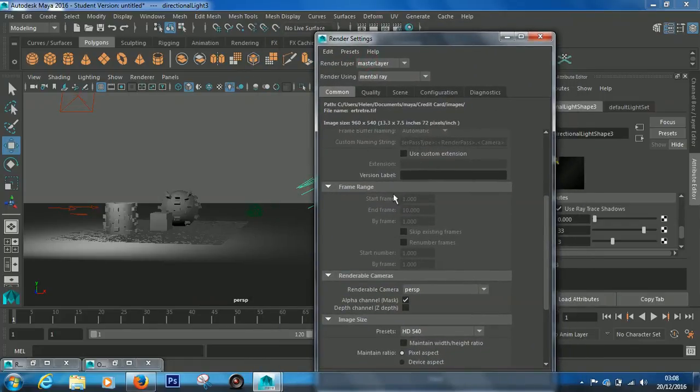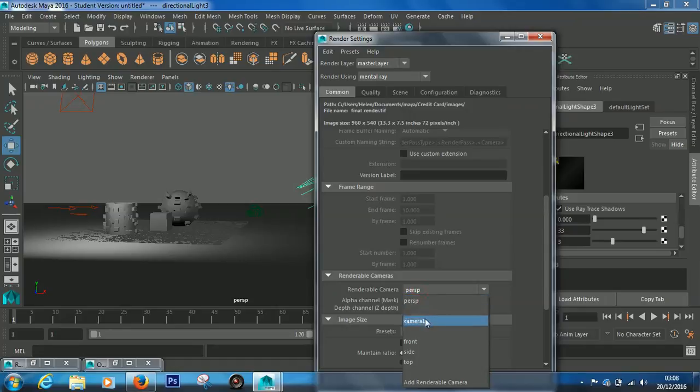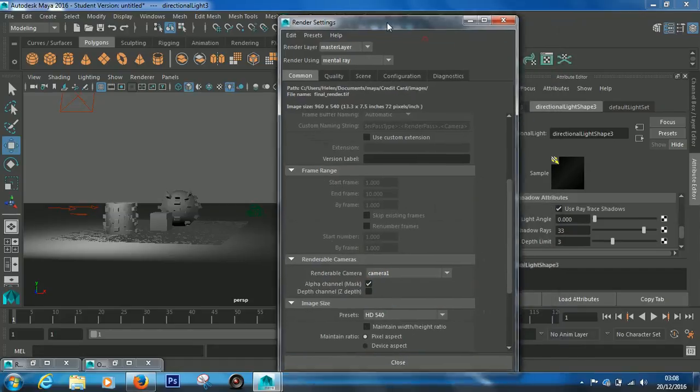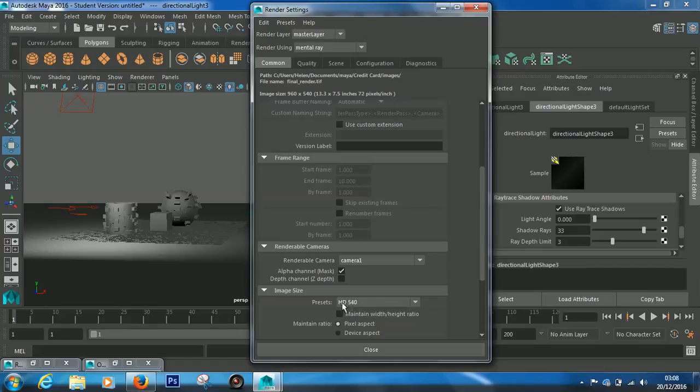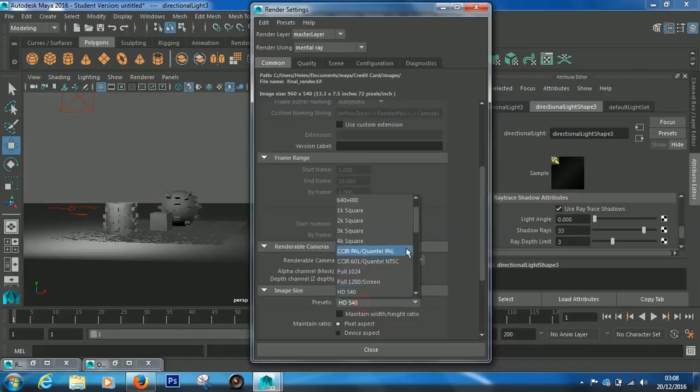You just want to make sure your renderable camera is camera one, and that's all good. Then you can choose your presets. This is the image size preset, so HD 540 you don't want that, you want HD 1080 which is below it.